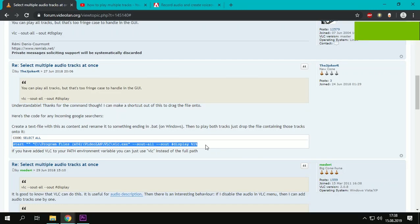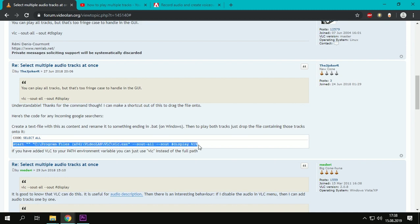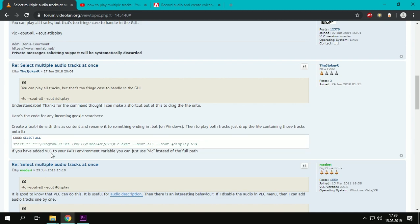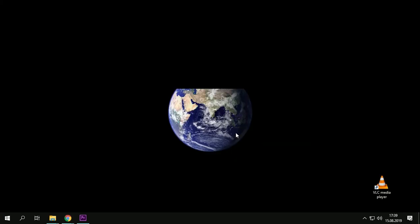Hi guys, I'm going to show you how to play multiple audio tracks in one video. Firstly, you should use VLC for this. I found it on here - you should copy this, you can find it in the description. Then I'm turning to